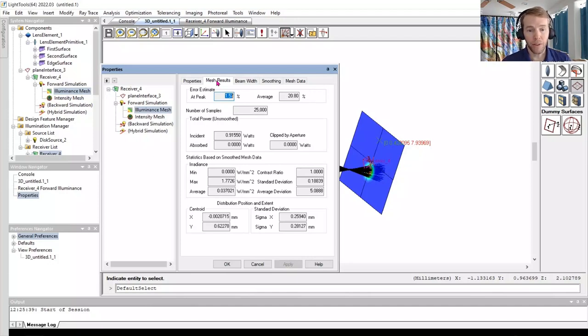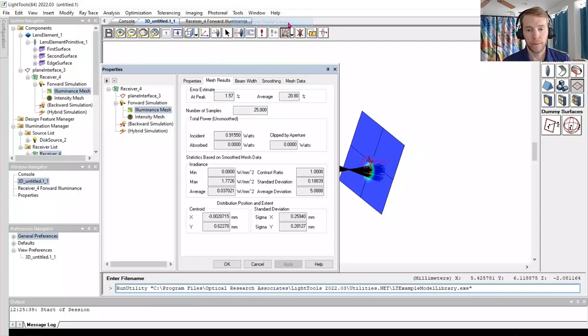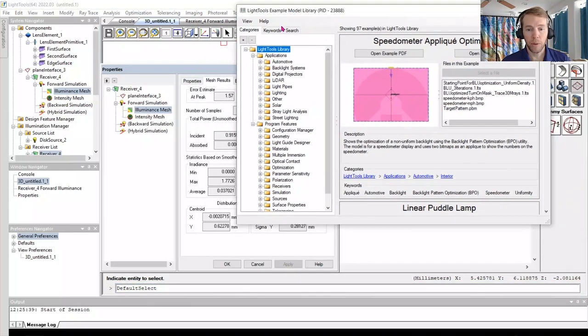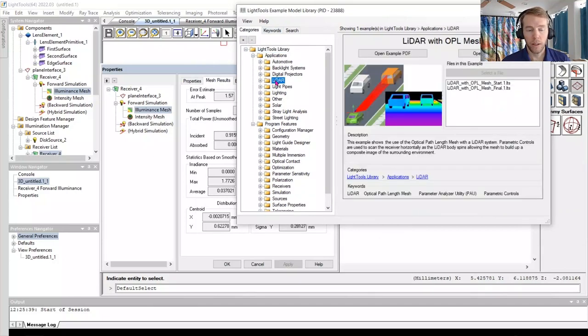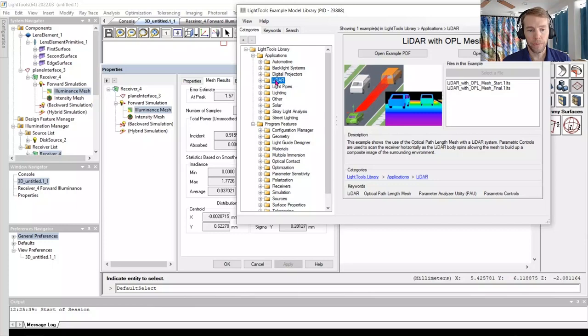For a library of LightTools examples, go to the Tools menu, Example Model Library. In the Example Model Library, you can find a library of examples sorted by category, keyword, and even search. Each example contains a PDF that you can open with details, and also the LightTools files used for the example.